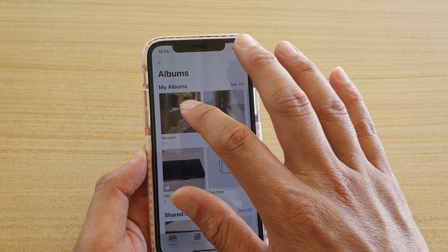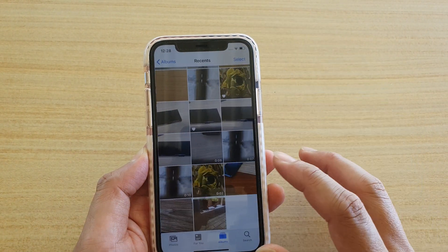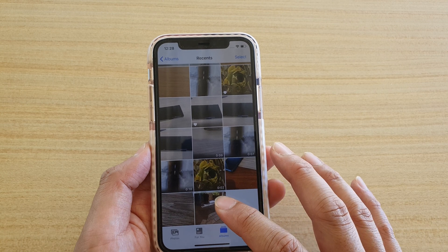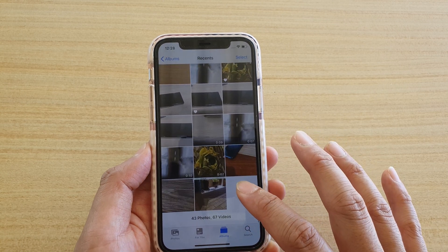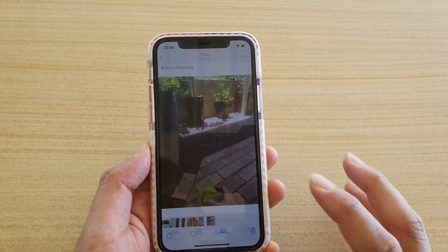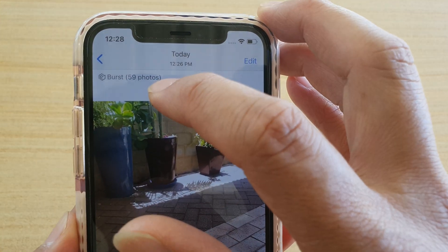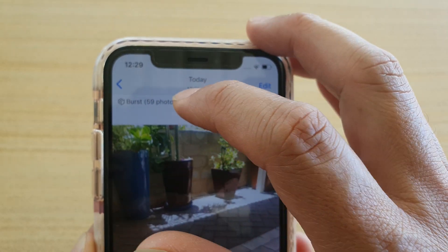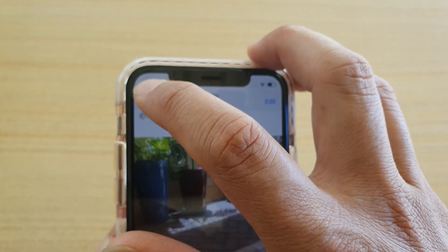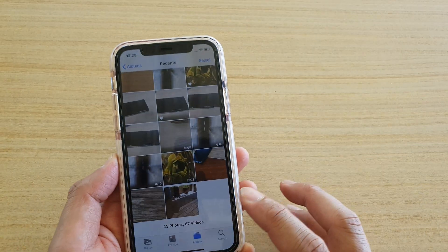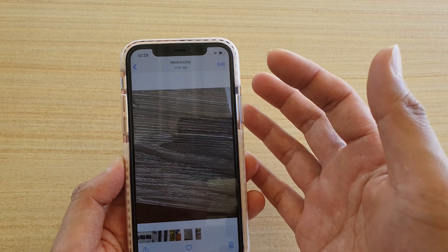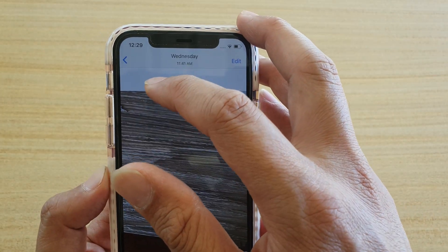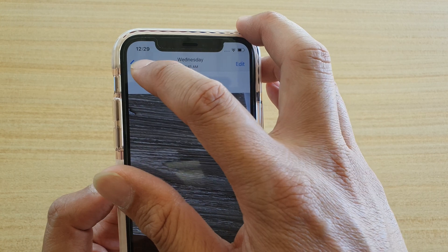Now in photos, you can tap on recent and then view any photos that you have recently taken. And you can see when I tap on that, it shows bus photos and I have 59 photos in this bus collection. Now if I open another video, you can see this is just a normal photo — there's no bus collection, it doesn't show anything up here.